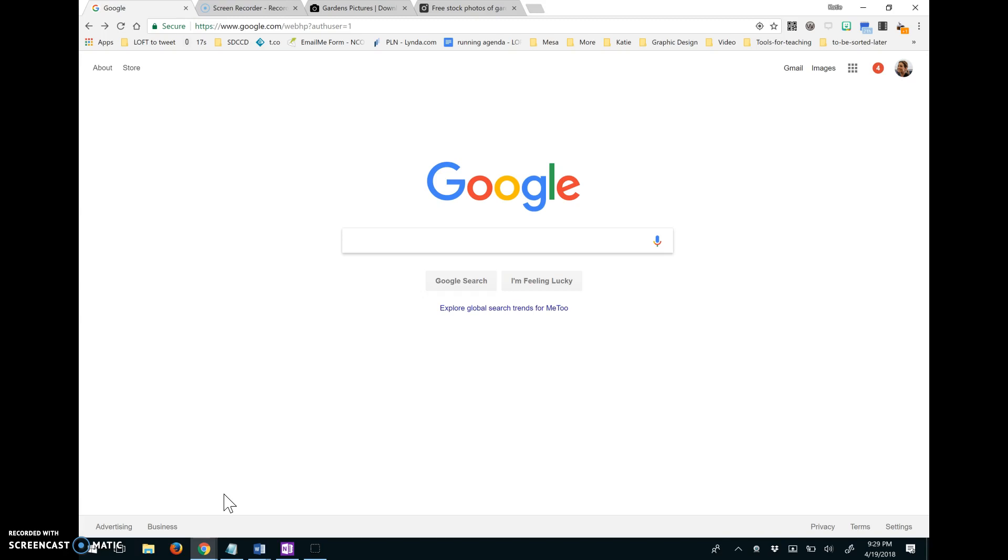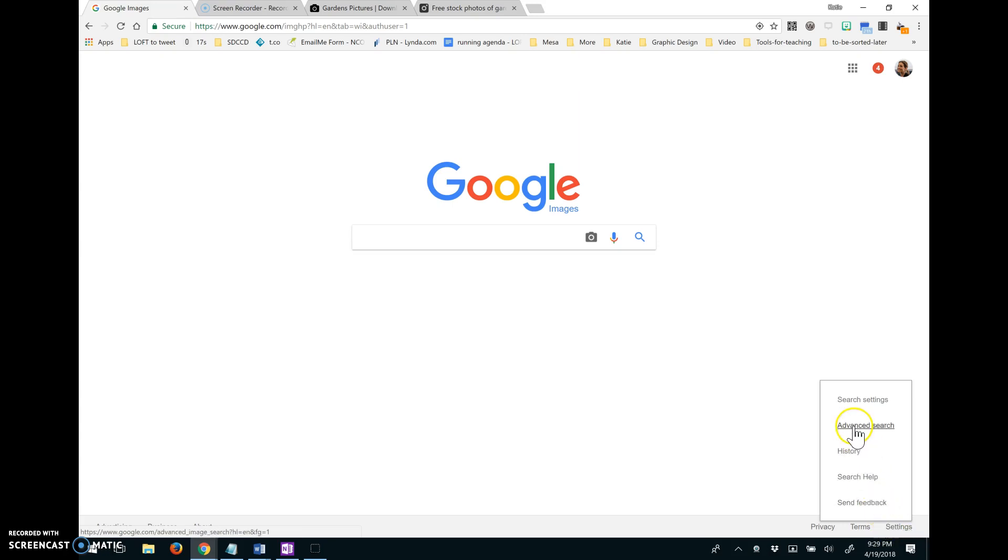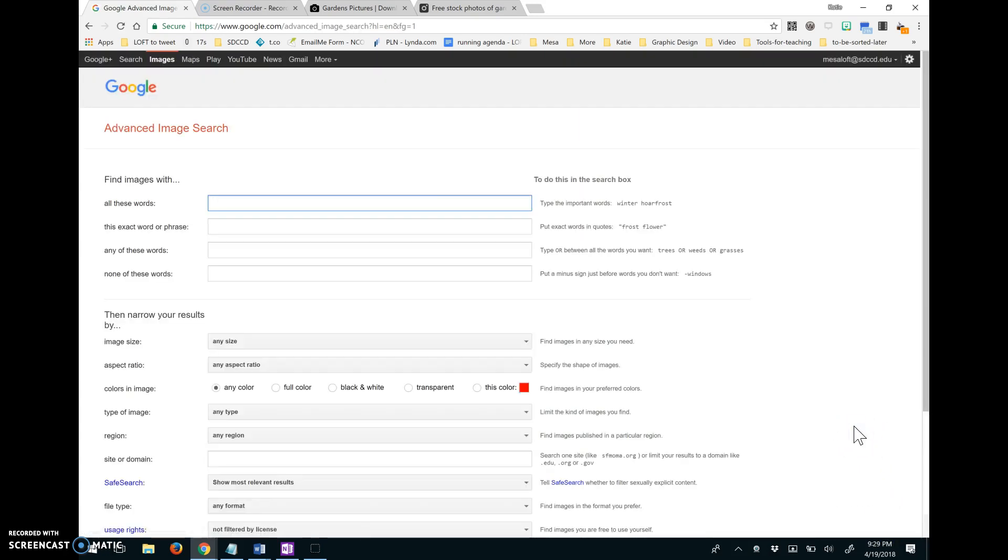So here we are on Google. I'm going to go up to the images link because that's what we're going to do the search on. And then if I go down to settings in the bottom right hand corner, I get an option that says advanced search.